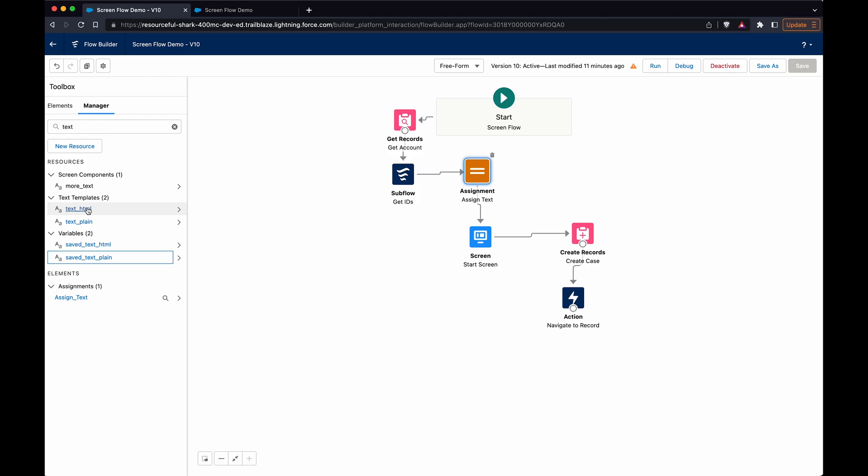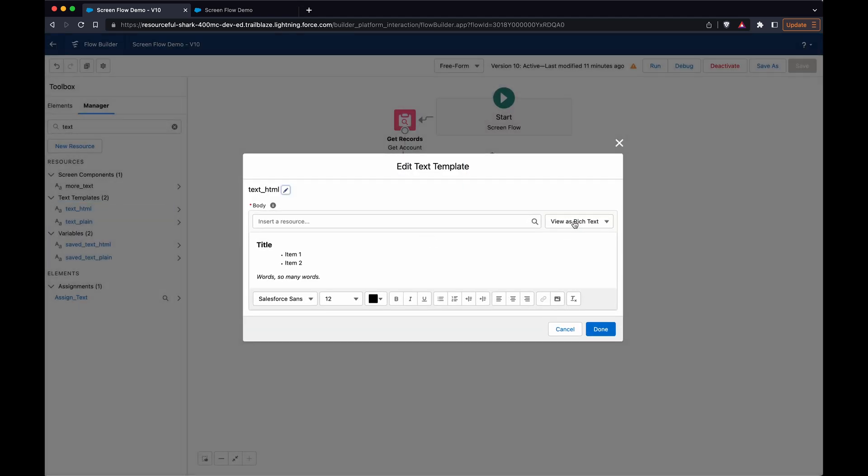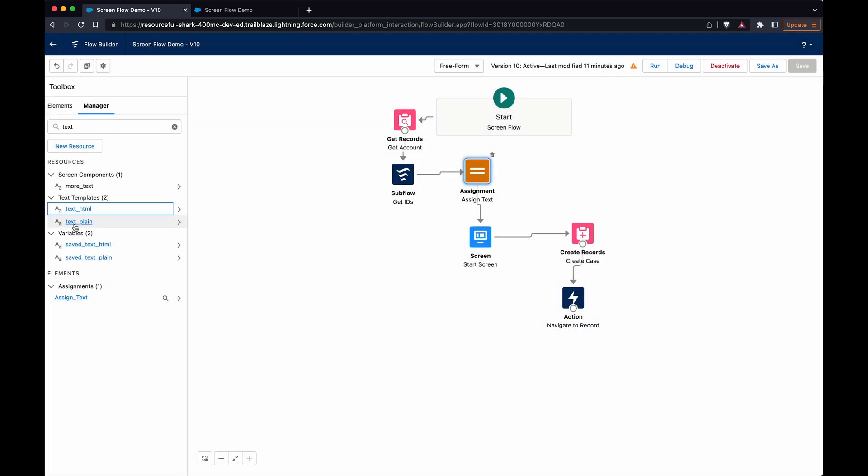Then there's two text templates. The first one is HTML, so it's just rich text. There's bold, list, italics, things like that.